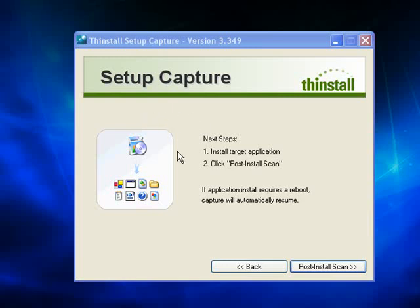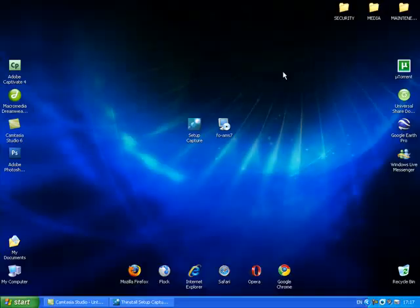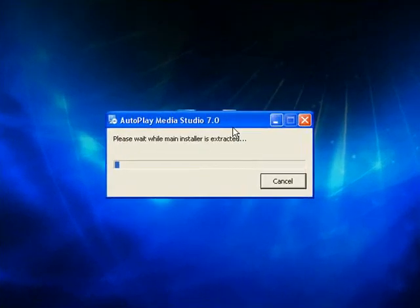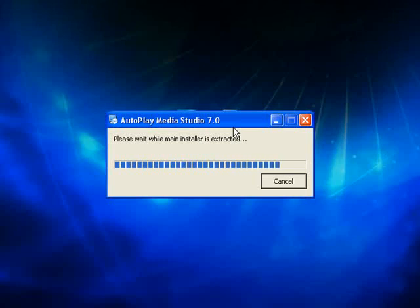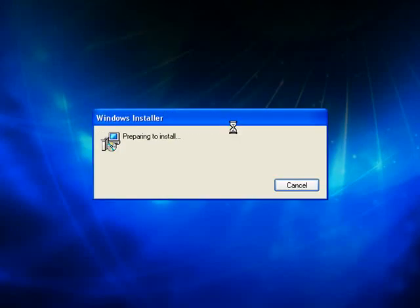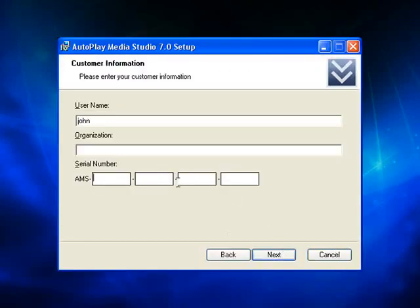That is the pre-install scan completed. The piece of software that I'm about to install is Autoplay Media Studio 7 by Indigo Rose Software.